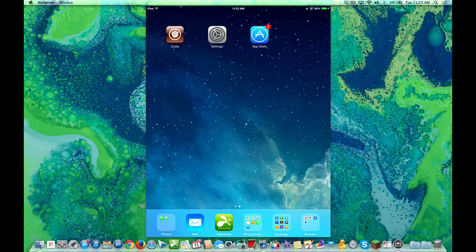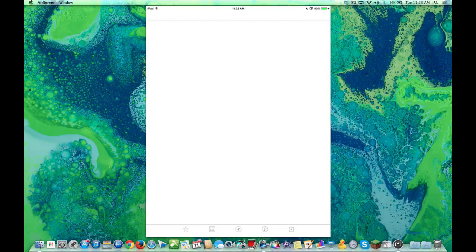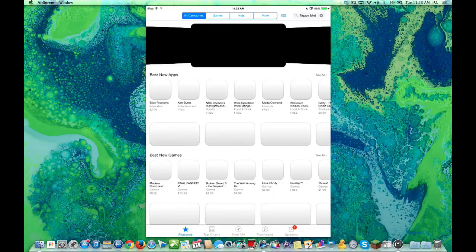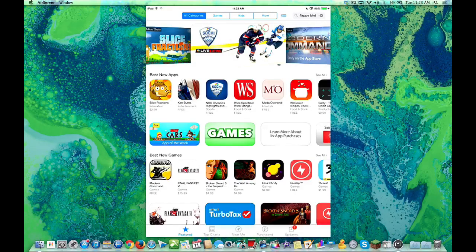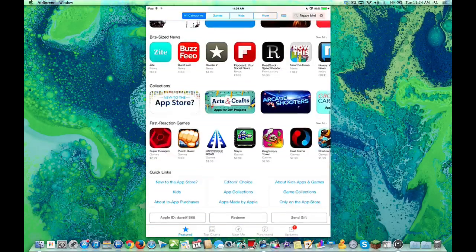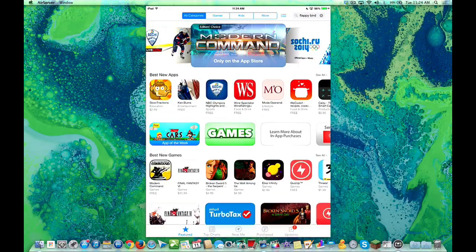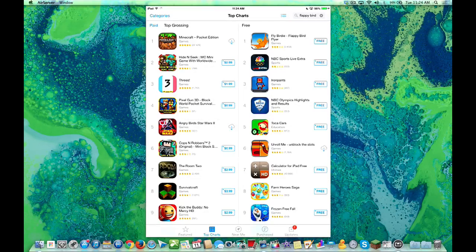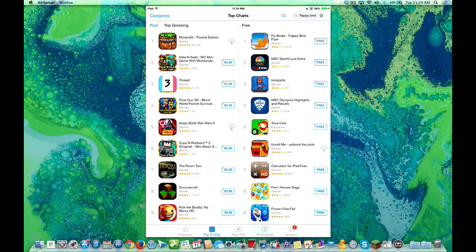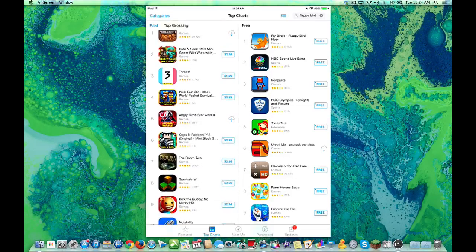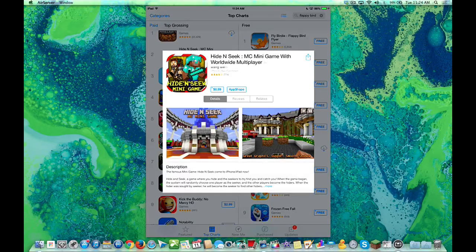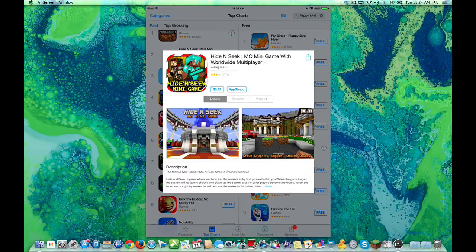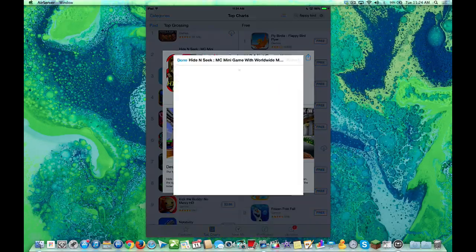And now you say to yourself, well, how does it work? Well, you open up the App Store. And then you'll notice, when you look for an app, say we go into Paid Apps. We'll go into Top Charts, Top Grossing Paid. Now, if you go into one of these apps here, let's say we go for this 99 cent one. Now you're going to notice a new button there, App Shape.